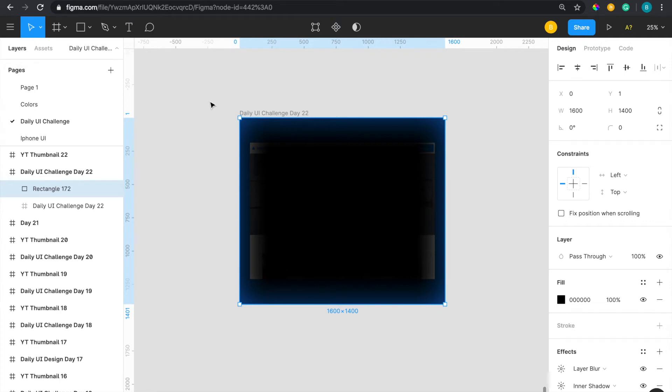What is going on everyone, so here again with the daily UI design challenge for day number 22. I've been out for a while, haven't posted because I caught a cold, so I just haven't been able to film. But I'm back on the grind again and I made this a while back, just haven't filmed it yet till today.